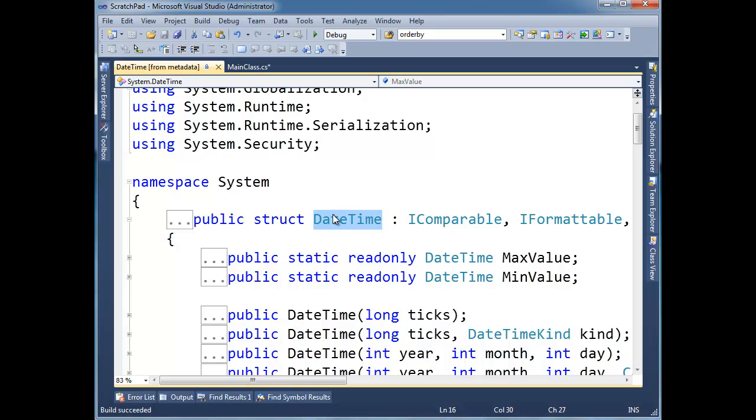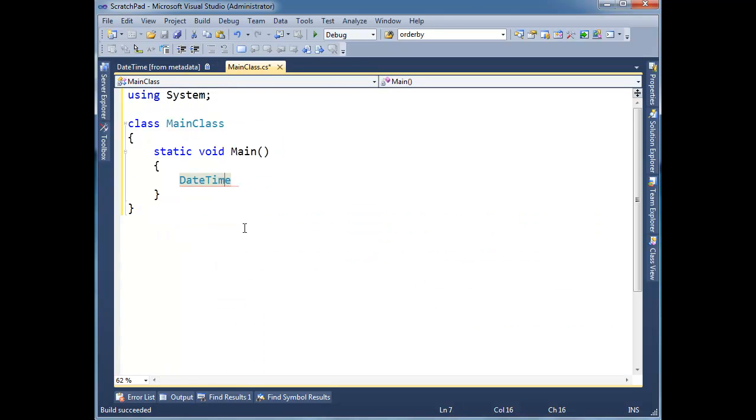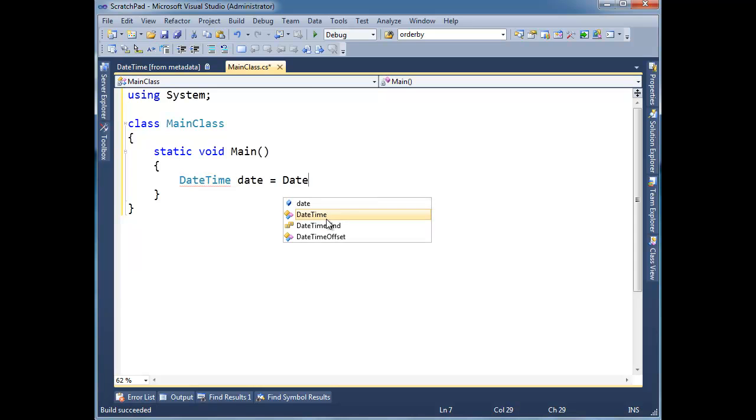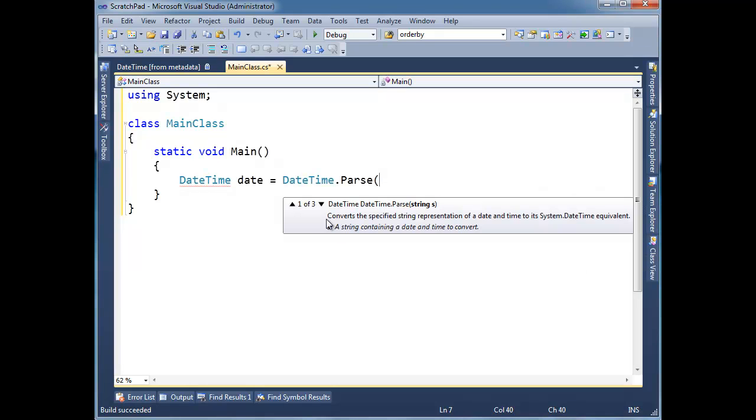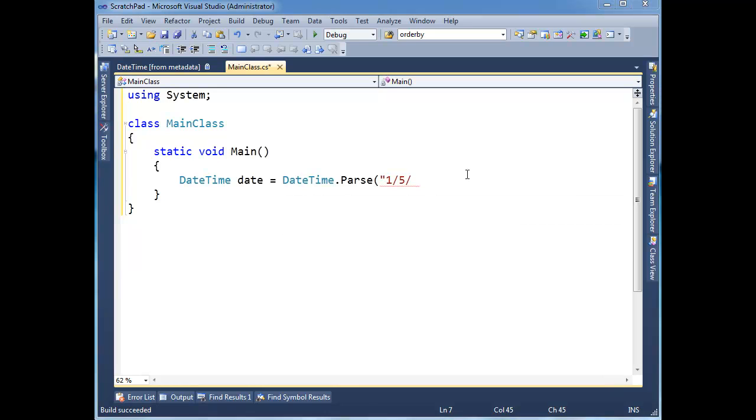But sometimes I'll have two DateTimes. I'll have one with a date part and one with a time part, and I want to combine them together and merge them. All right, so let me show you here, for example, DateTime date gets, let's do DateTime.Parse. And let's give a string 1/5/2025. Okay, so there's a date part.